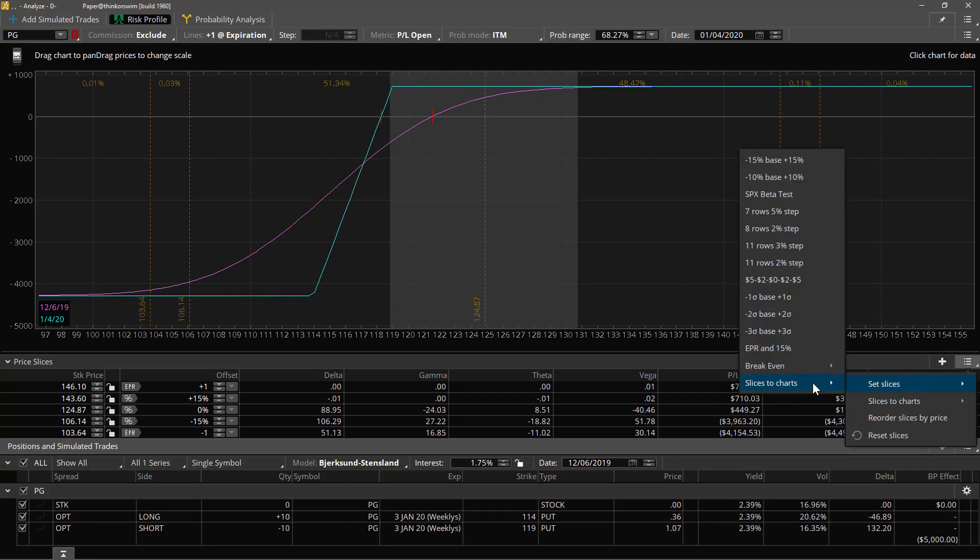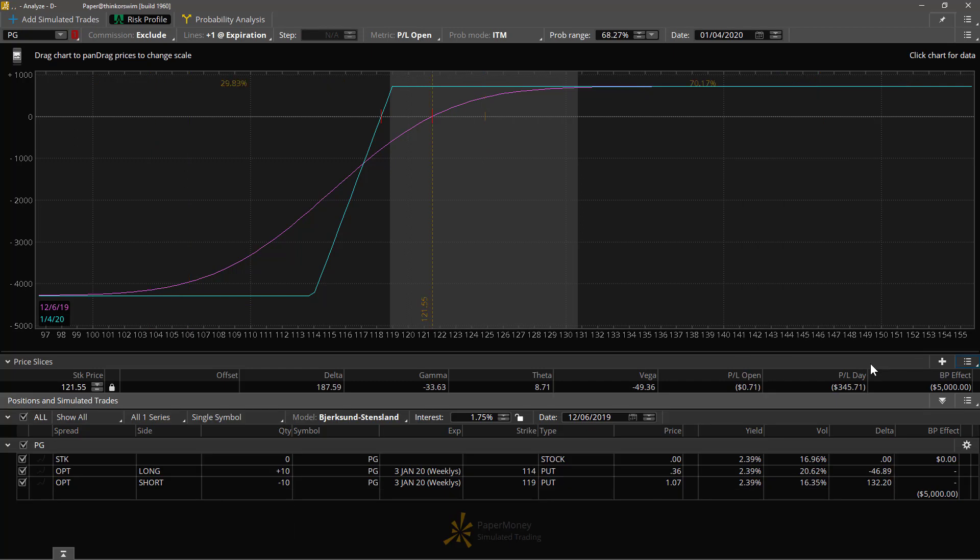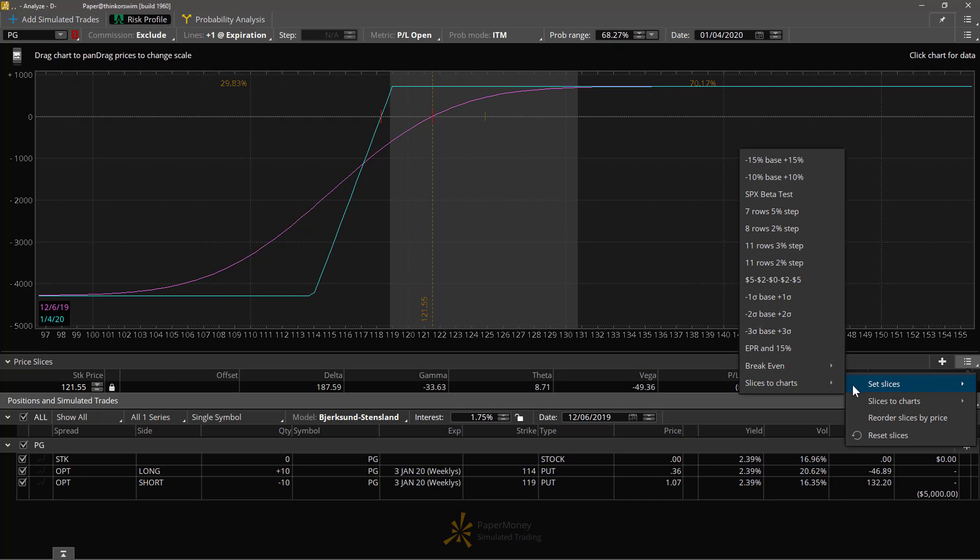One setting that I do use quite often is break even. When you choose break even, up comes a sub menu. You can say here's the break even today for the magenta line. That's the break even for today. The break even at expiration.